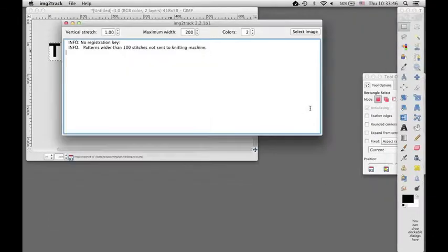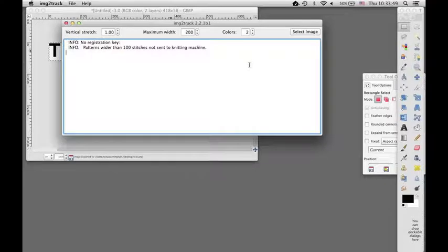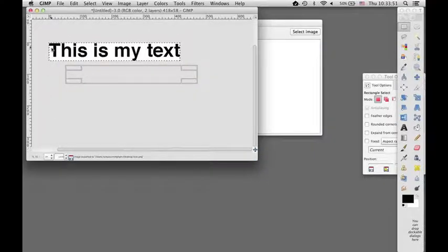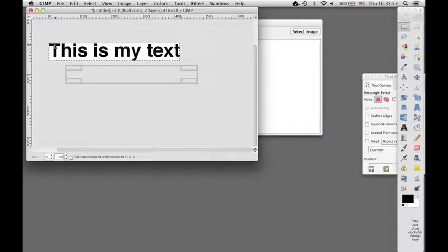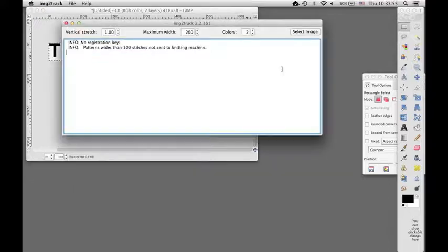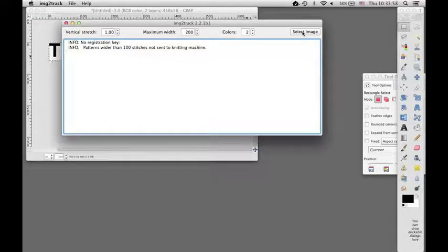And then I'll export that to my desktop text. And then I'll select it with Image to Track. Now because that pattern is much larger than what I'm going to knit, you'll see that it's going to turn out considerably different.